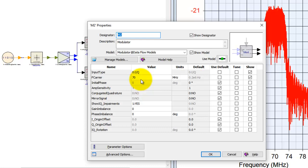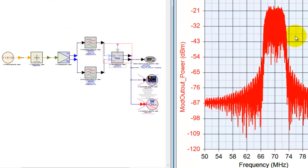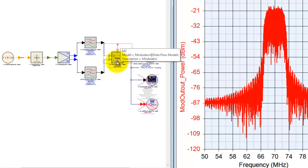In a normal situation I would need to double-click on this block, change the carrier frequency, click OK, and run the simulation to see the equivalent impact here on the graph.